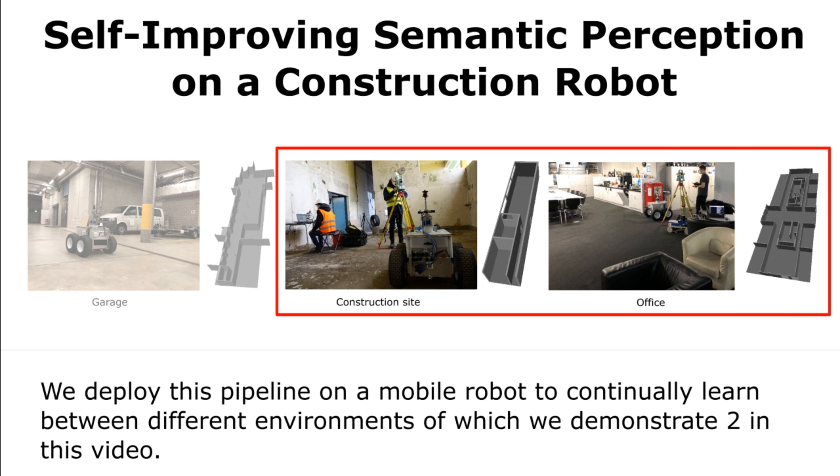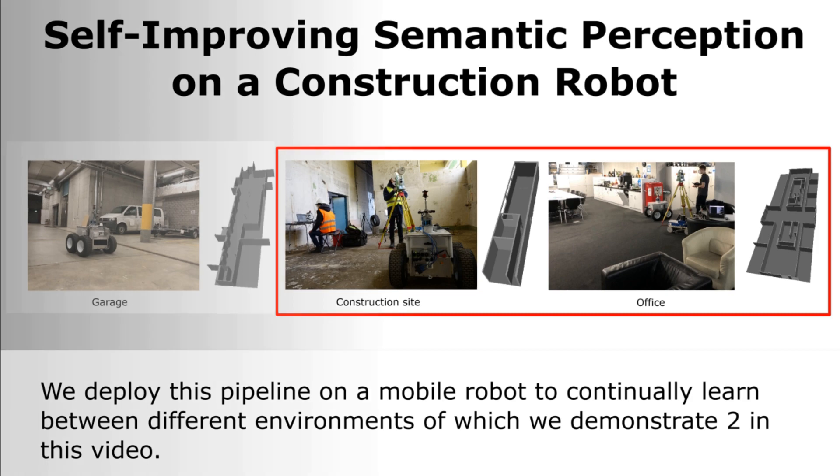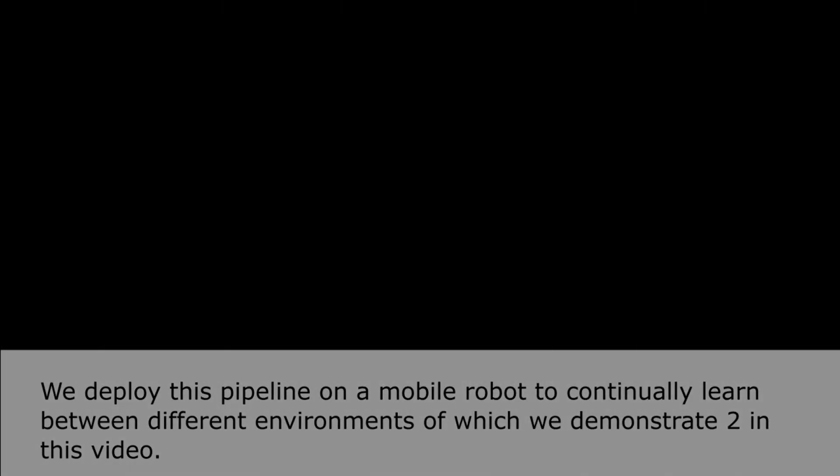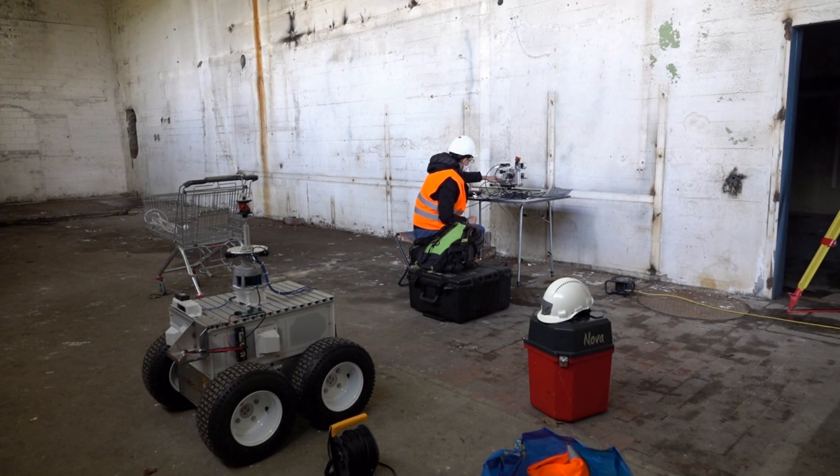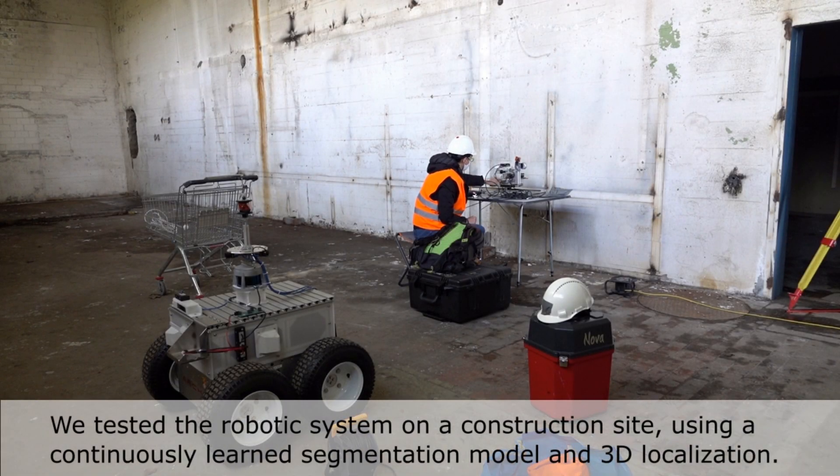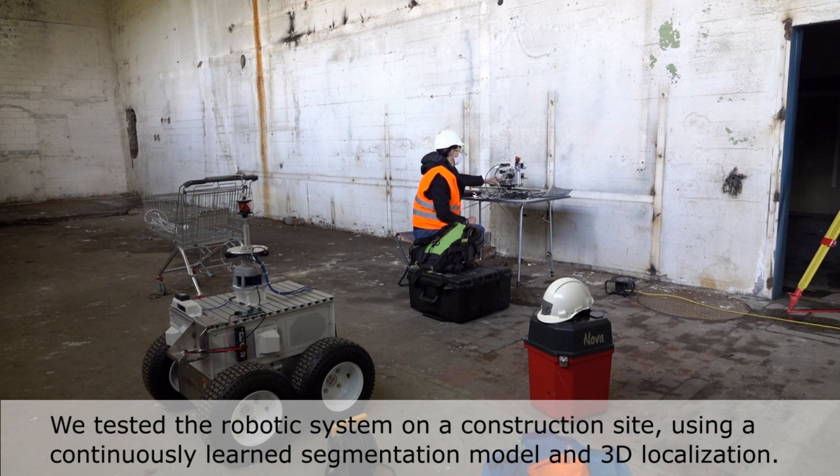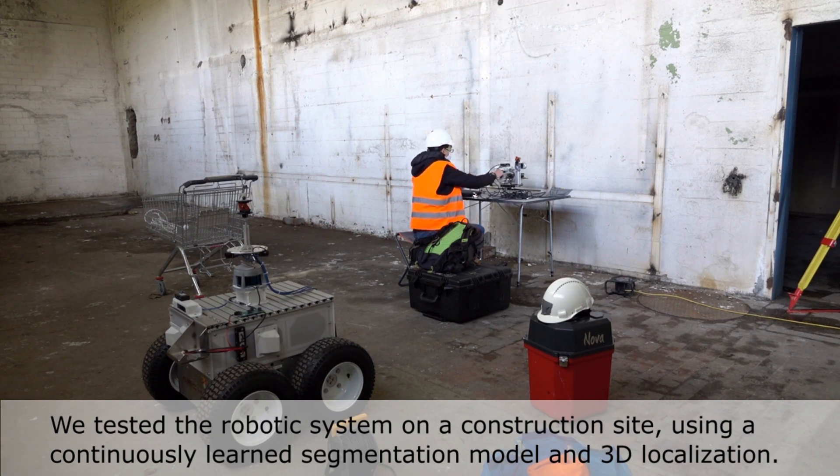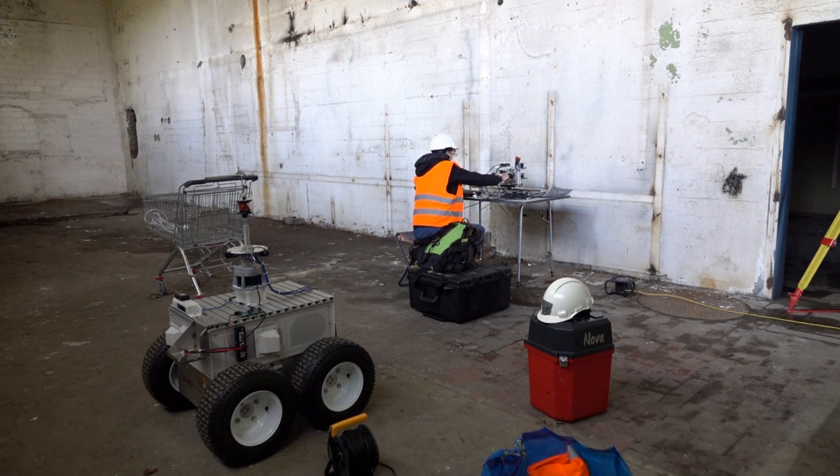We deploy this pipeline on a mobile robot to continually learn between different environments, of which we demonstrate three in this video. We tested the robotic system on a construction site using a continuously learned segmentation model and 3D localization.